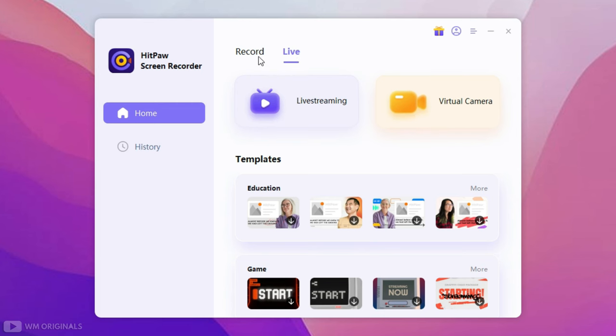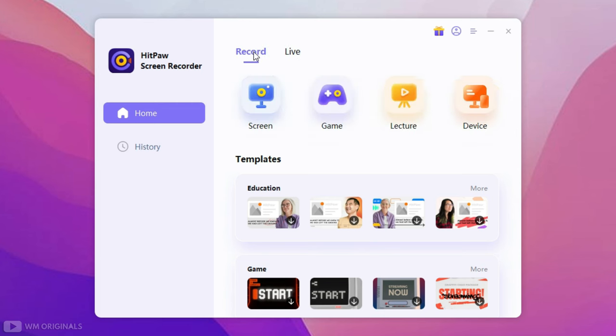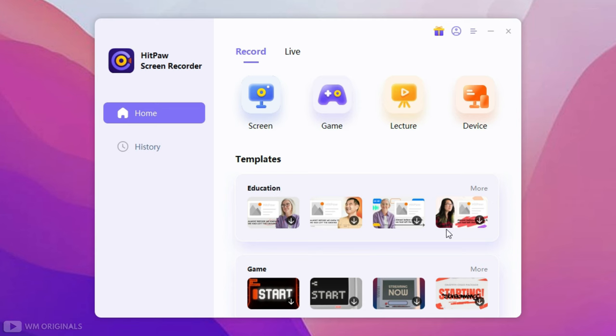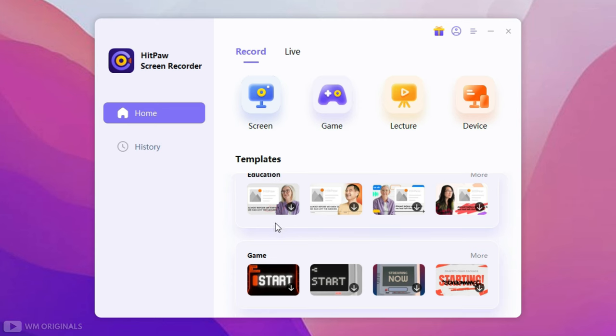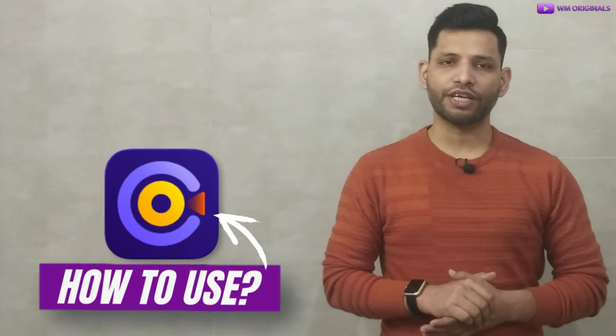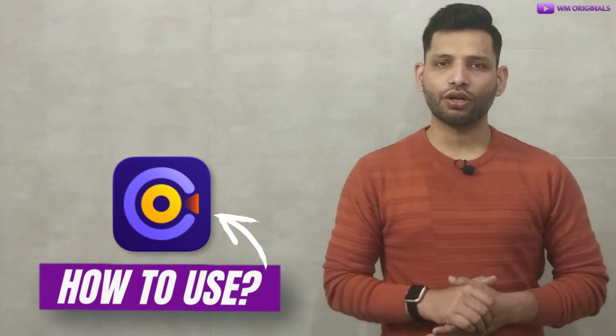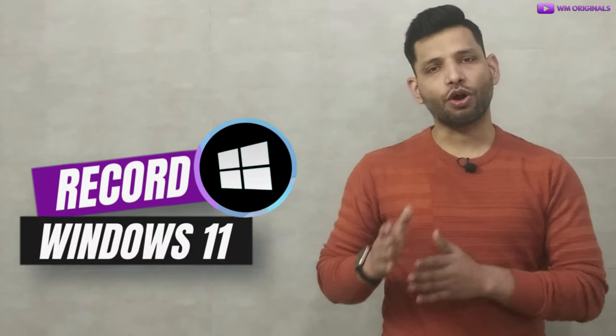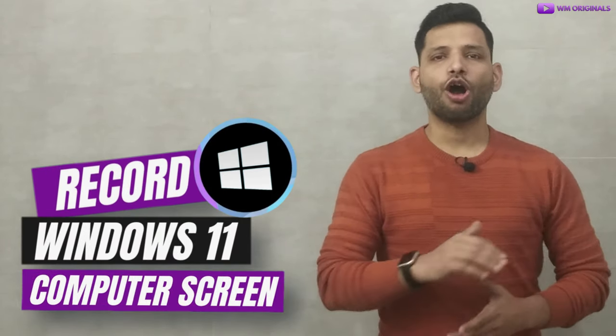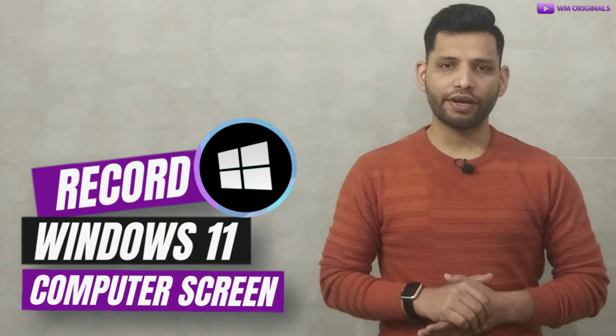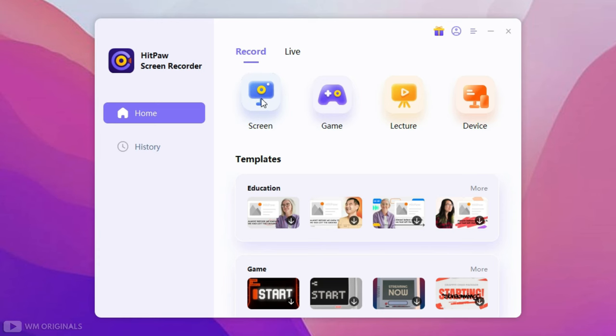Here we also have live options that help with live streaming and setup virtual camera. Not only this, we also have built-in templates for education and game streaming setup. Now let's get started to know how to use HitPaw Screen Recorder to record screen on Windows 11. For that click on Screen.